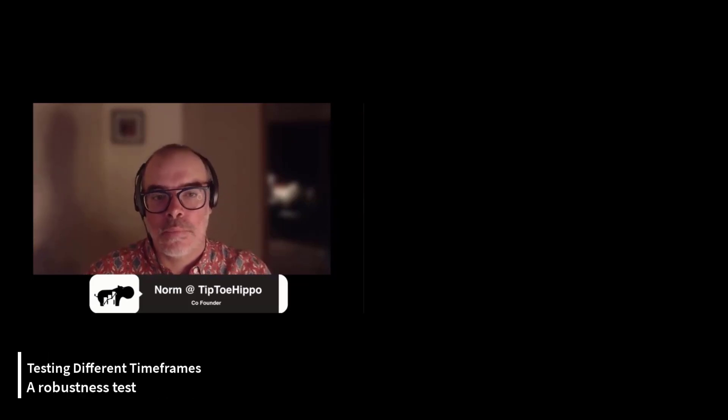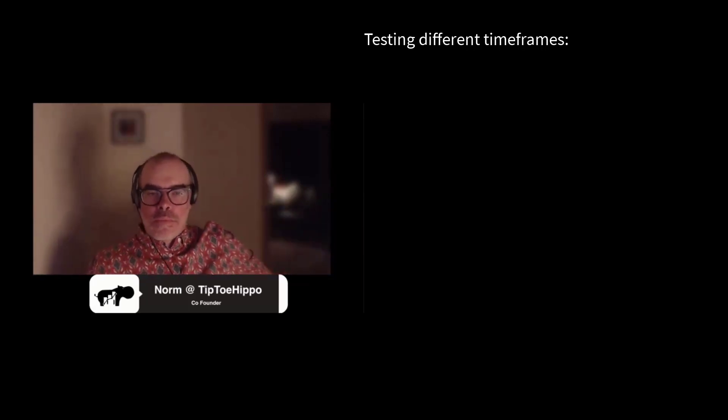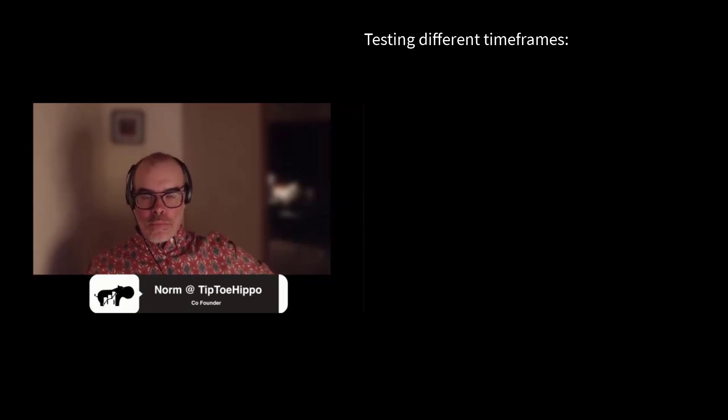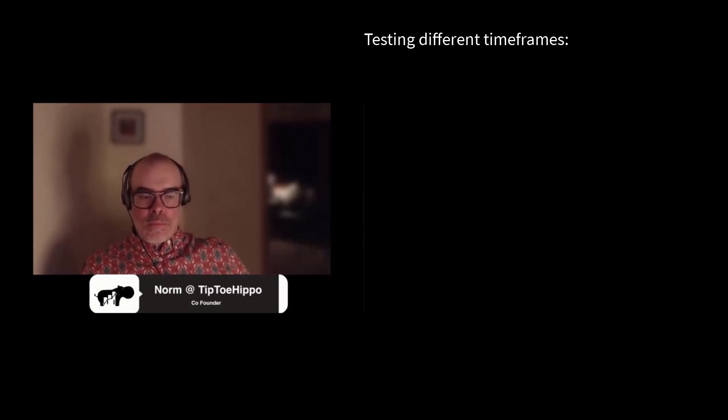I'm a beginner trader, I'm learning this first year, and what I wanted to ask is if you have considered adding tests for different time frames. For example, when creating a strategy for a one-hour time frame, do you also test it on 30 minutes or four-hour time frames? Because when I was learning from different sources I stumbled upon this test as it is supposed to have high value. Have you heard about this and do you consider it important?